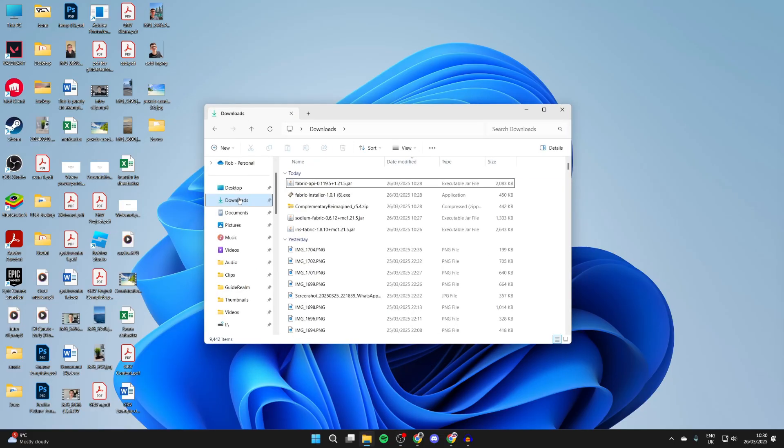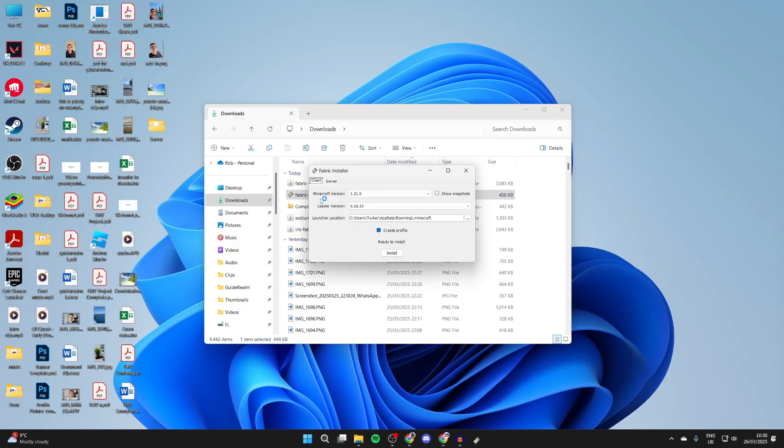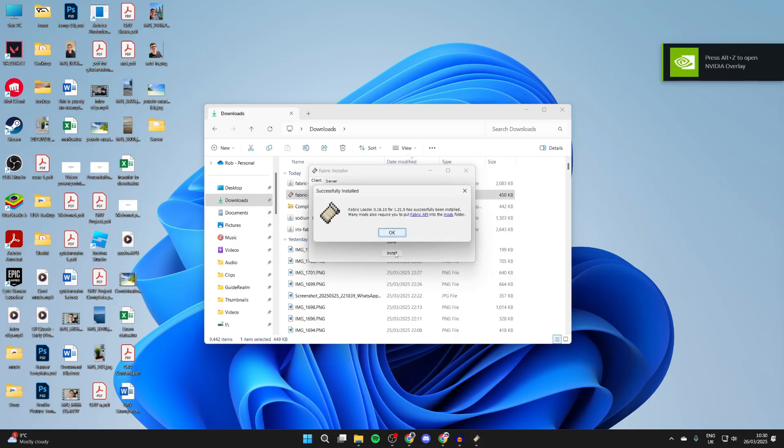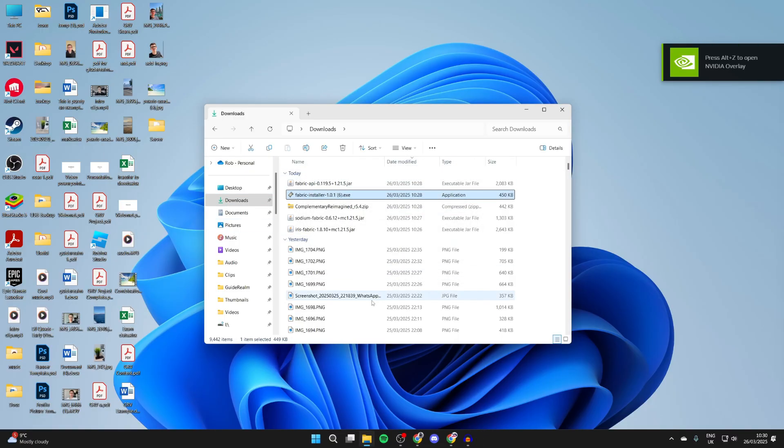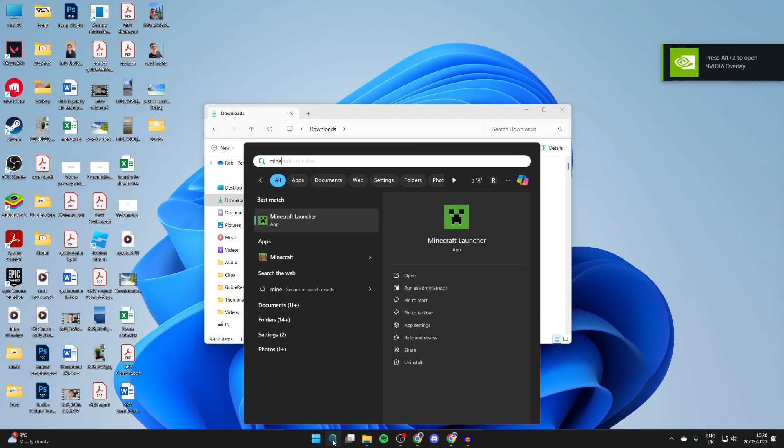To continue with the guide, open up your file explorer and press Downloads to the right. Find the Fabric installer and double-click on it. You'll get a pop-up - make sure the Minecraft version is set to 1.21.5 and press install. It'll run through and that's it.